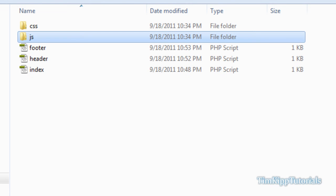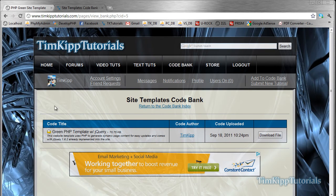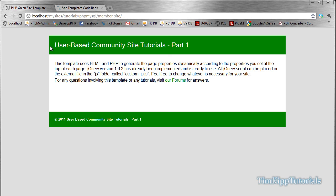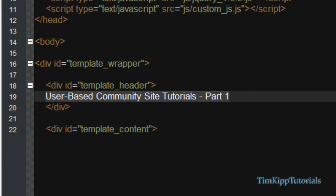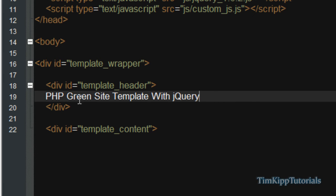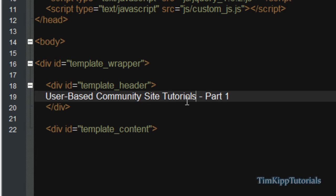So once you go and download that, we can continue with the next step. If you need to pause the video, go right ahead. Basically, the only thing I've done to the template file is I've changed the header. I'm in Notepad++ right here — you can use Dreamweaver, Notepad, or whatever text editor you like. In the template header div, all I did was change the PHP green site template with jQuery to user-based community part one. That's just for my reference.